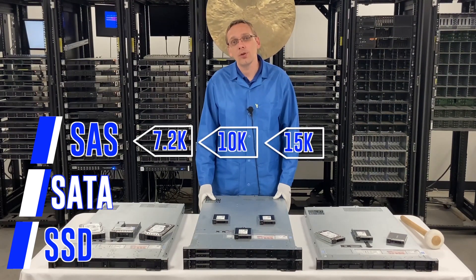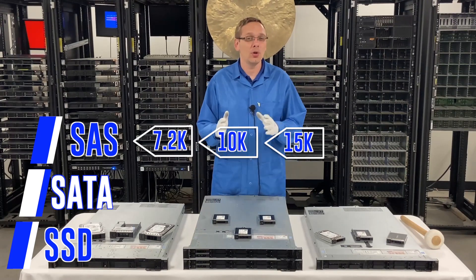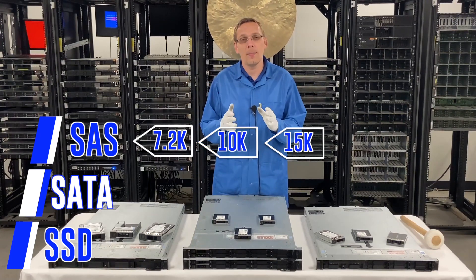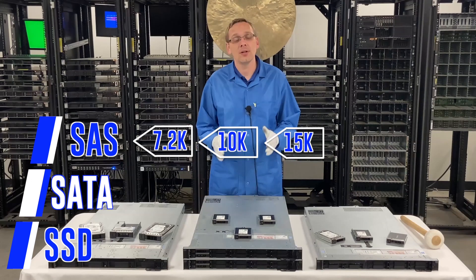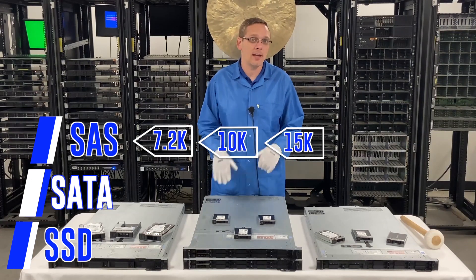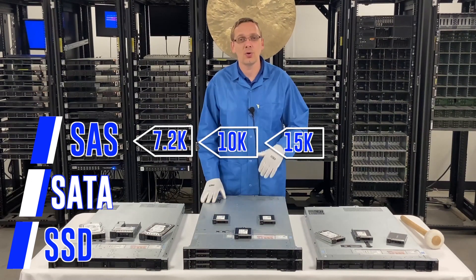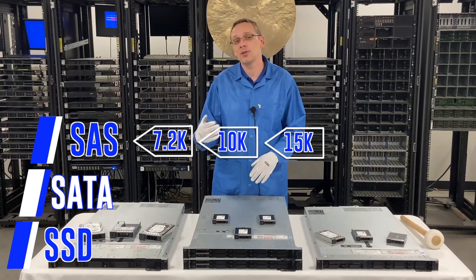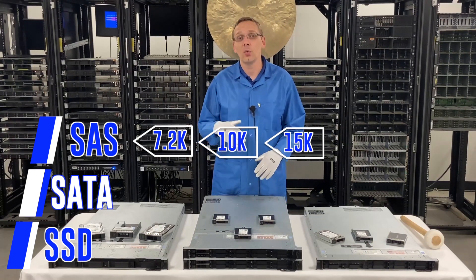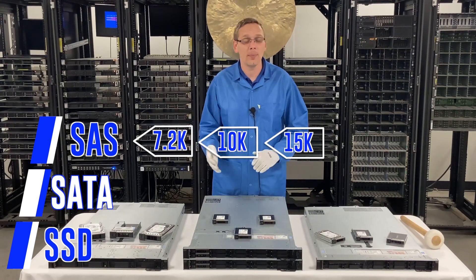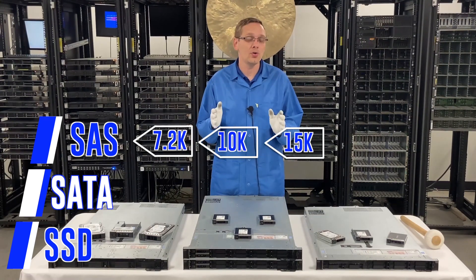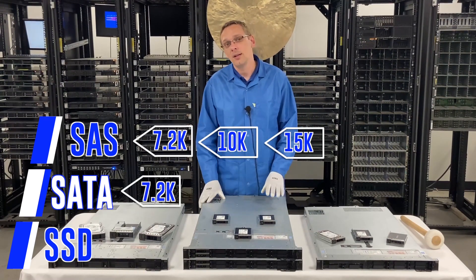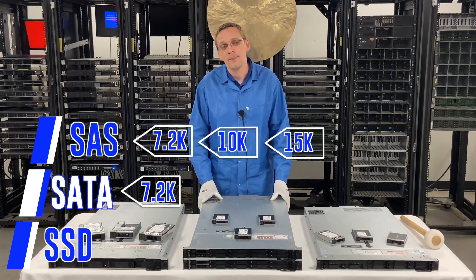The 7.2K's with SAS are going to be your rounder capacities—your 1 terabyte, your 2 terabytes. Your 10K and 15K are going to be kind of the oddball sizes—your 300 gig, 600 gig, 900 gig, 1.2 terabyte, 2.4 terabyte. All those are going to be your 10K and 15K type of drives.